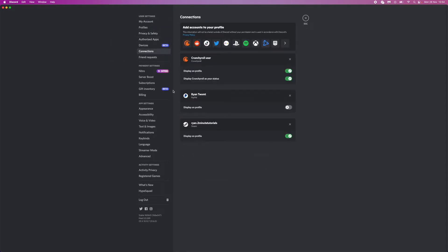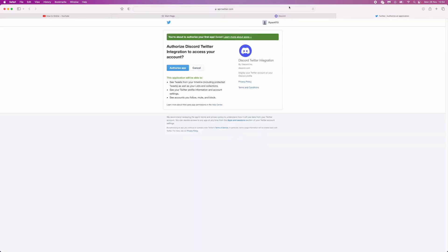Once you click on connections, you will need to scroll over to Twitter. Once you click on Twitter, it will redirect you over to this page. Then you can click on authorize app, or you need to log in, whichever it asks you to do.